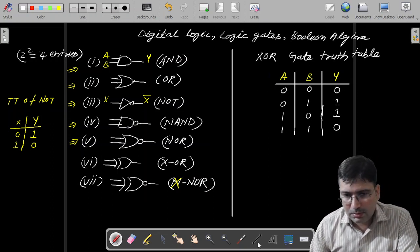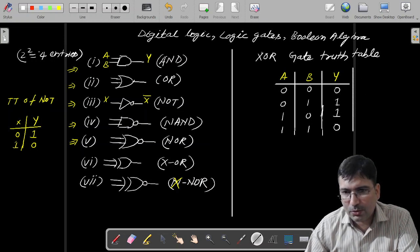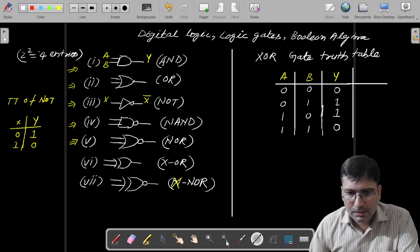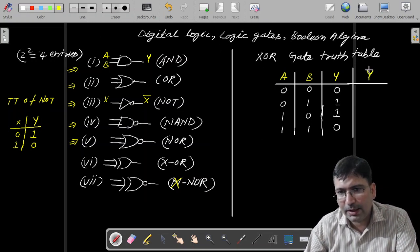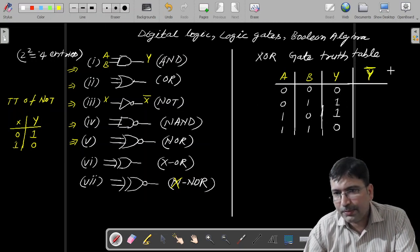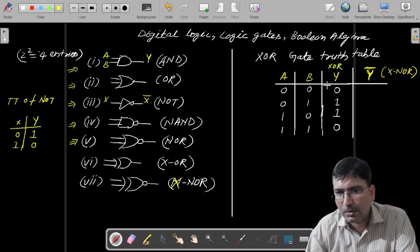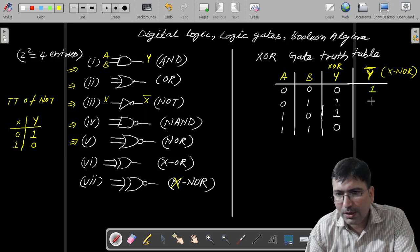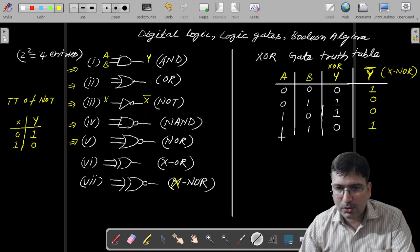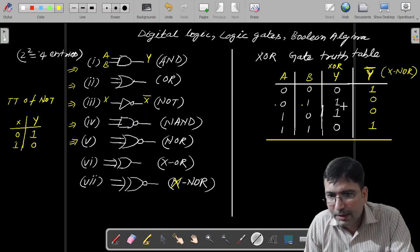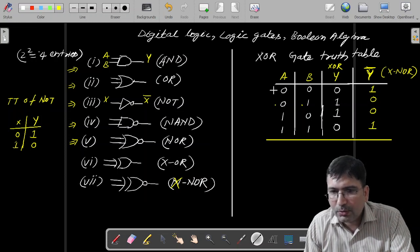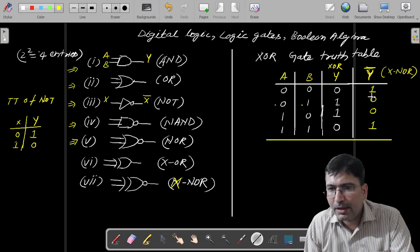XNOR will be just the reverse of XOR. So if you write the output of XNOR, it will be Y bar — just the opposite. So if XOR is 0, XNOR gives you 1; where XOR is 1, XNOR gives 0. Please remember: in case of XNOR, when both inputs are the same — whether both low or both high — it will give you high output. And when inputs are different, XNOR gives low.